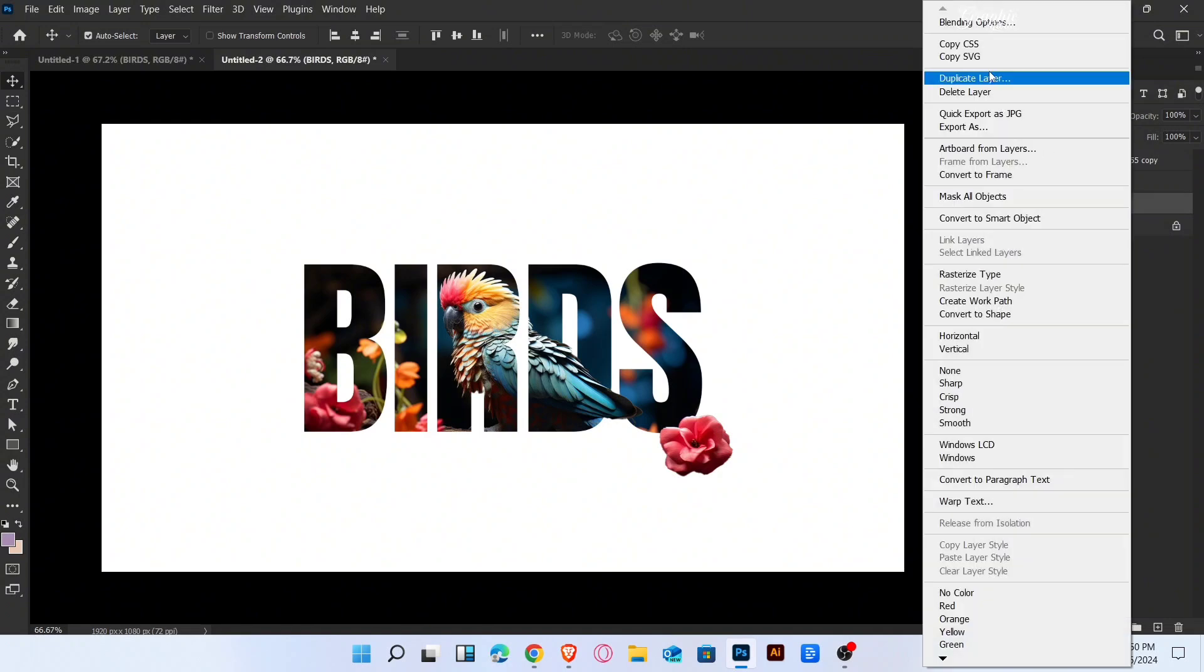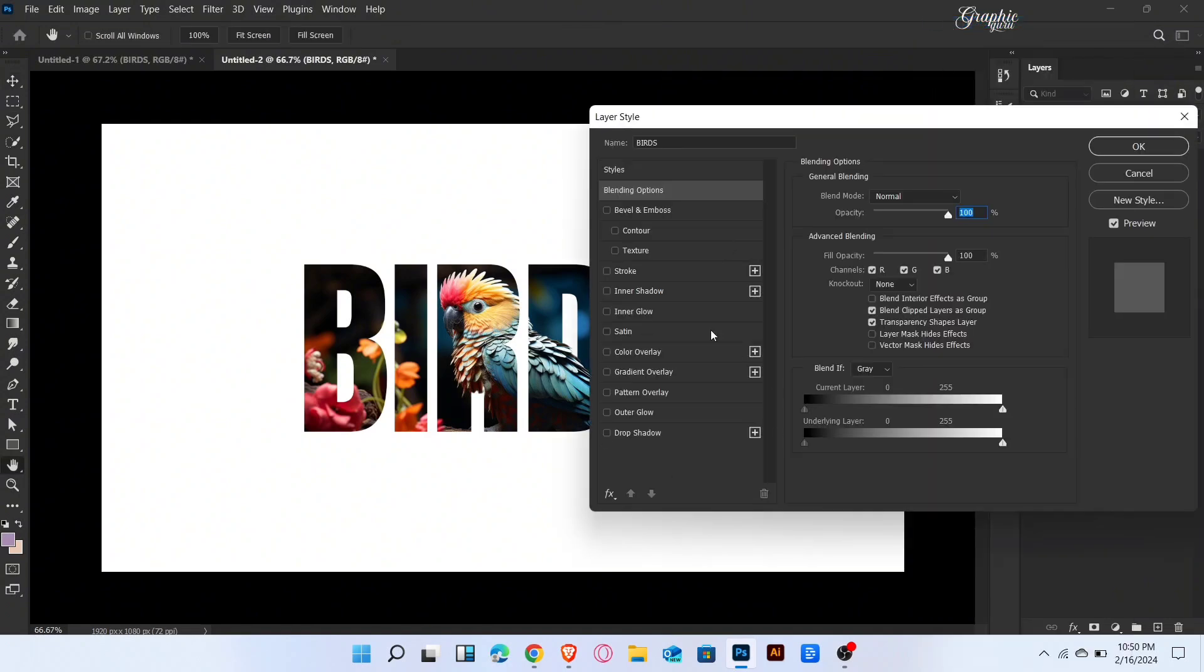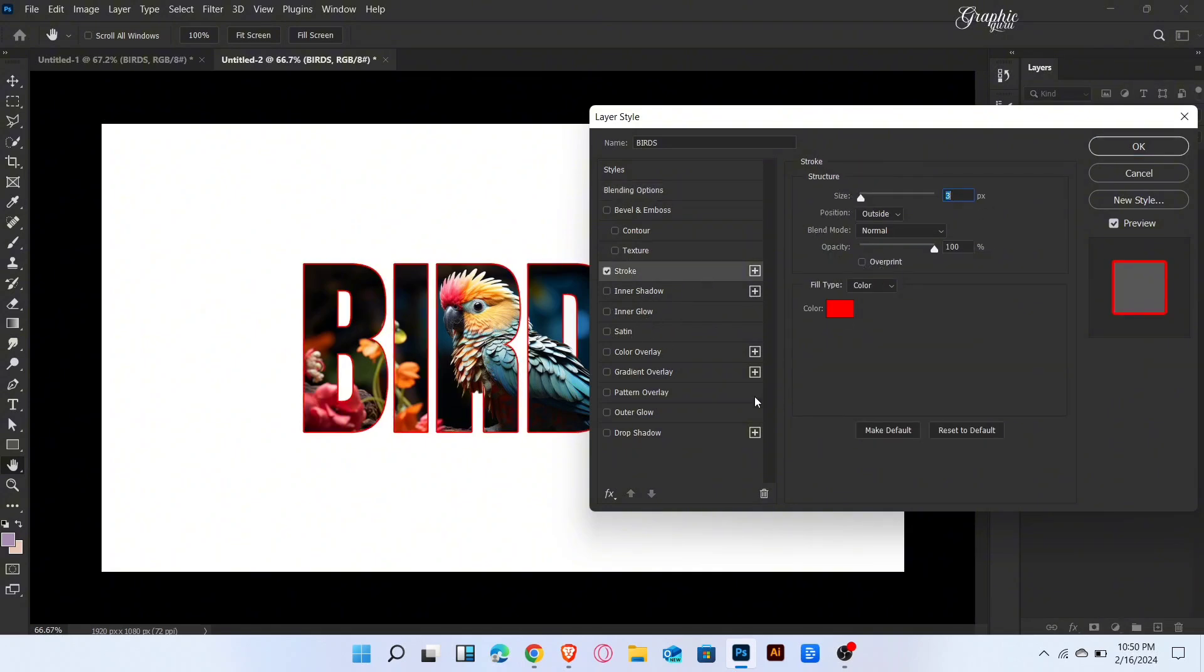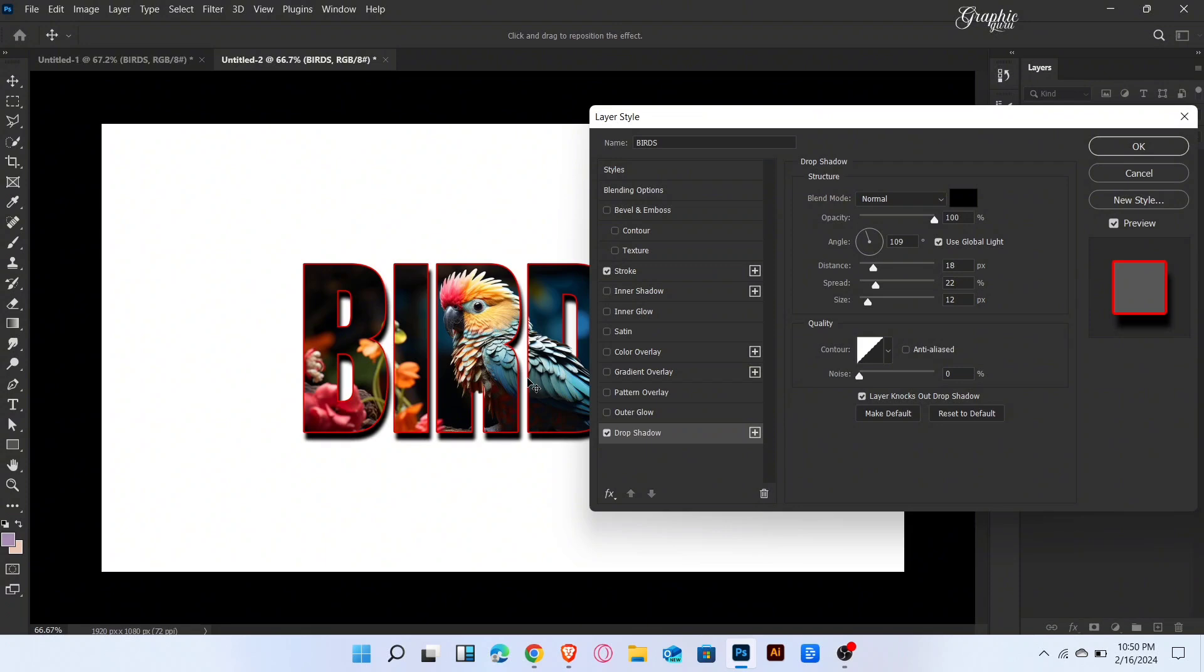Go to Blending Options of the Text Layer. Add Stroke and Drop Shadow like this. Then OK.